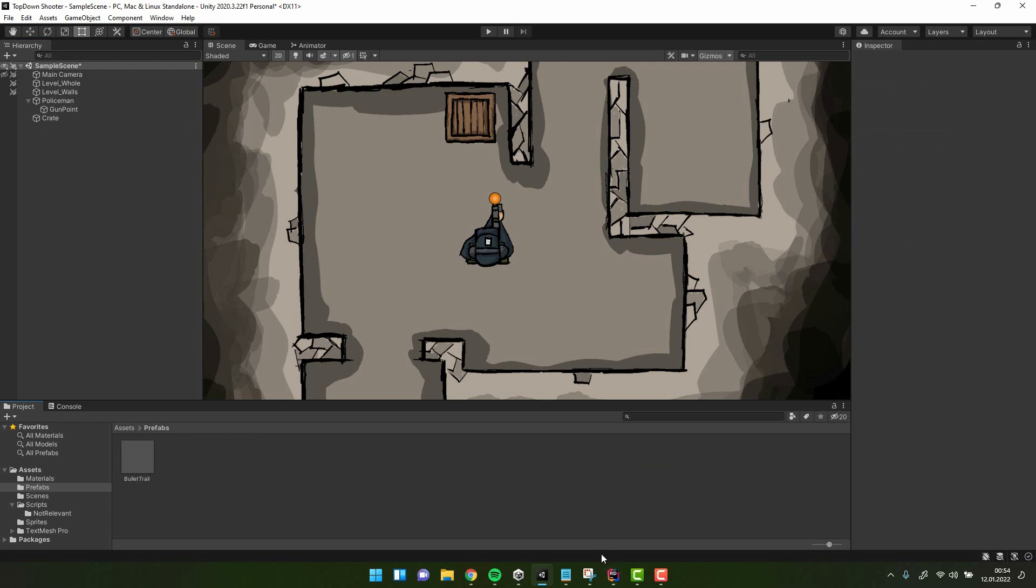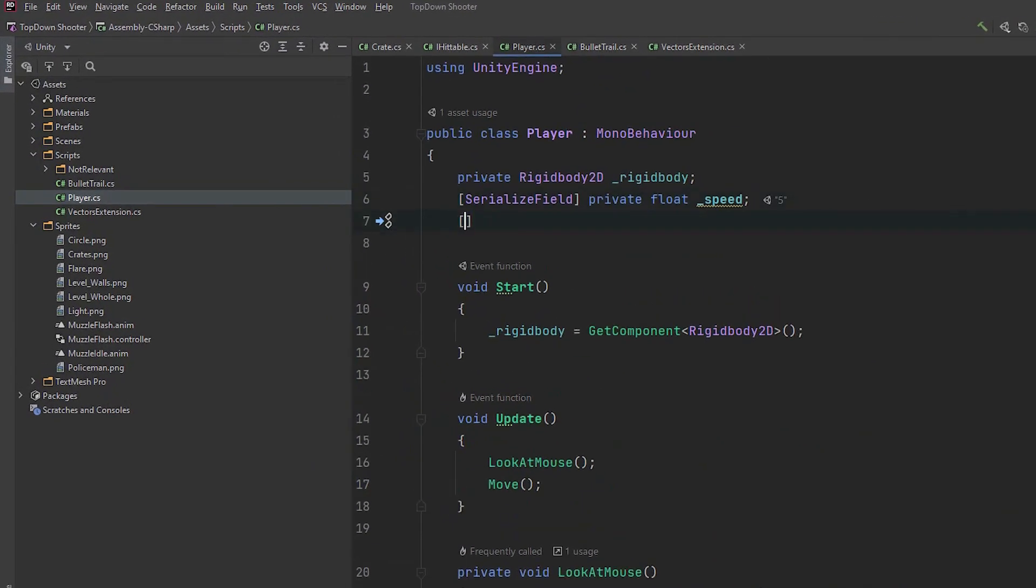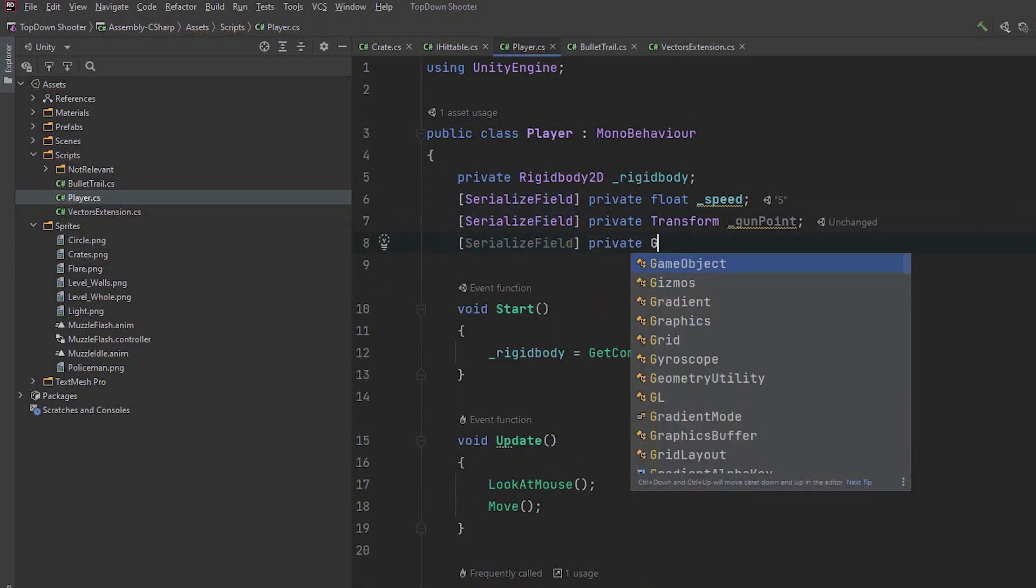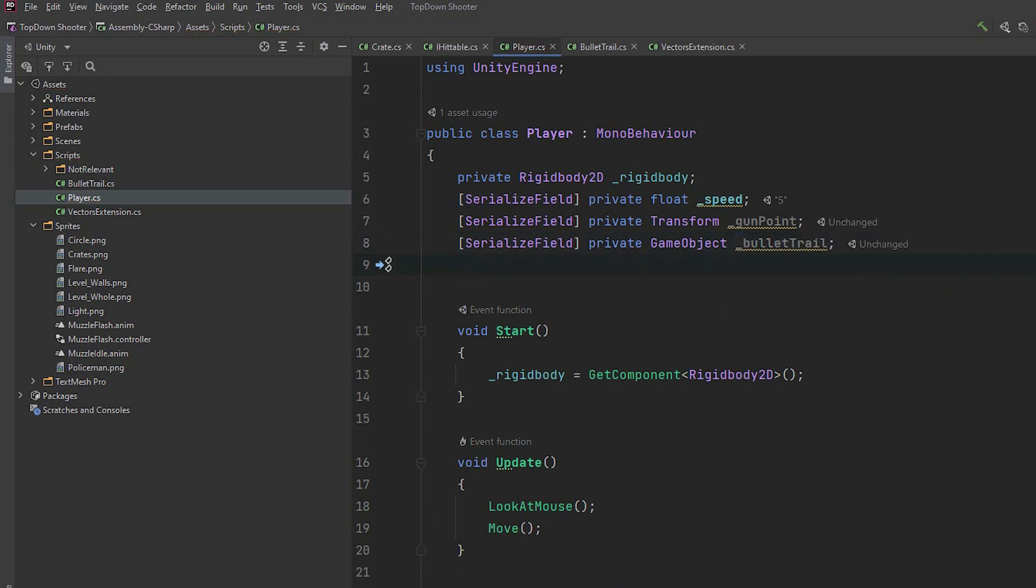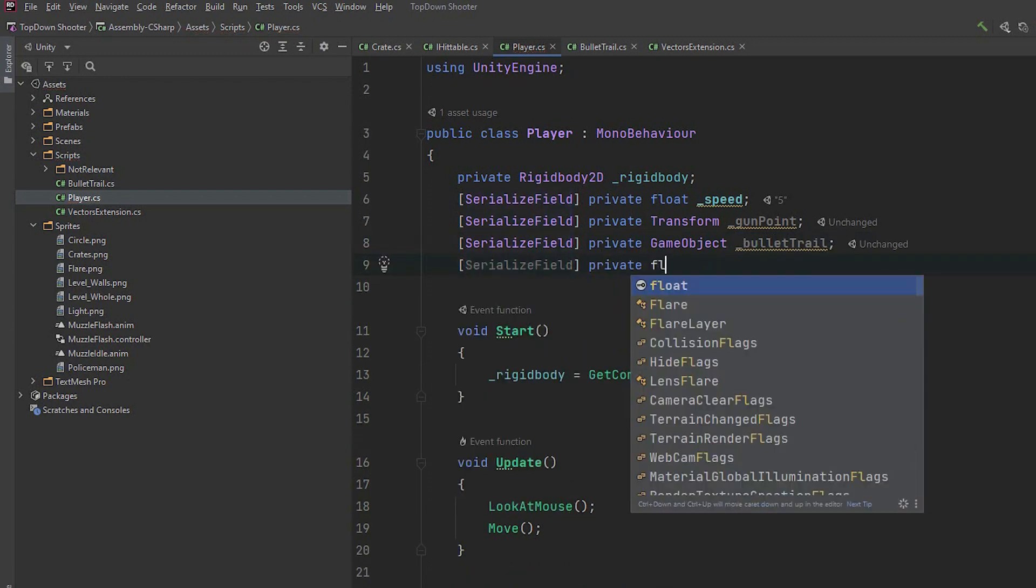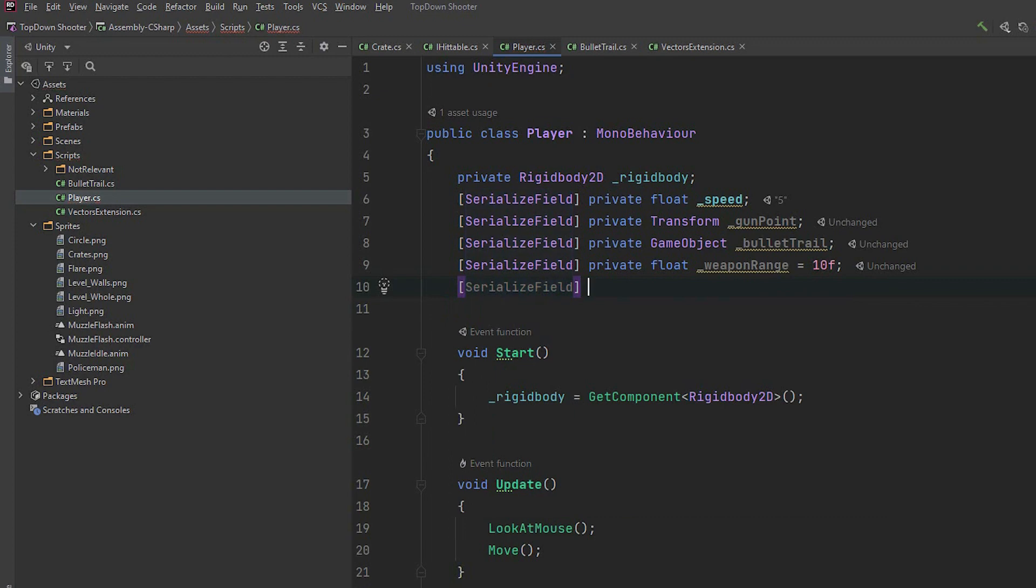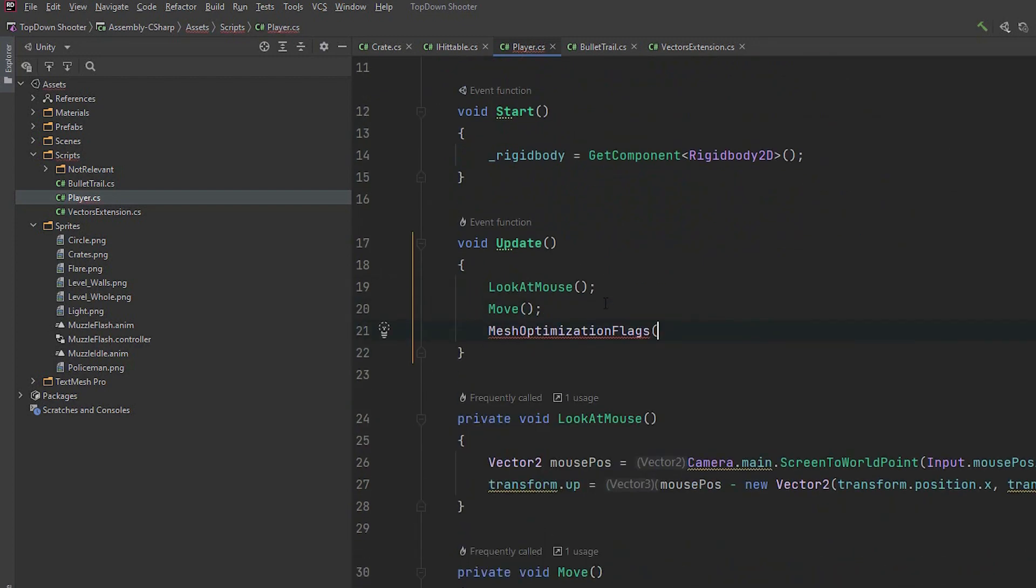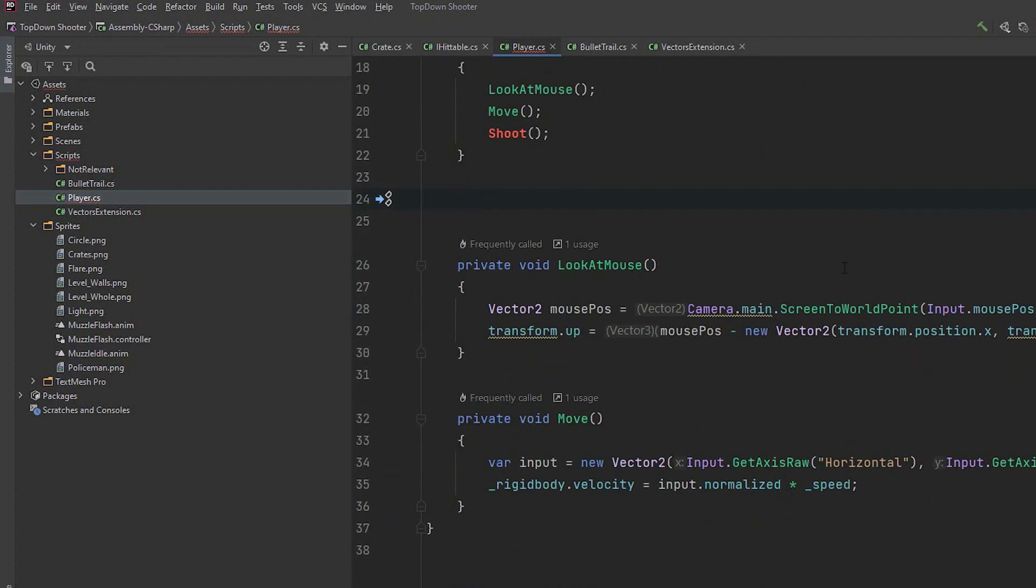Finally time to implement the actual shooting. We open the player script. We add four serialized variables. First to store the gunpoint transform. Second one bullet trail to store the prefab we created. Then float weapon range with defaulted value 10. And then the animator we'll use later to implement the muzzle flash. Then in the update method we call the shoot method, which we'll implement next.